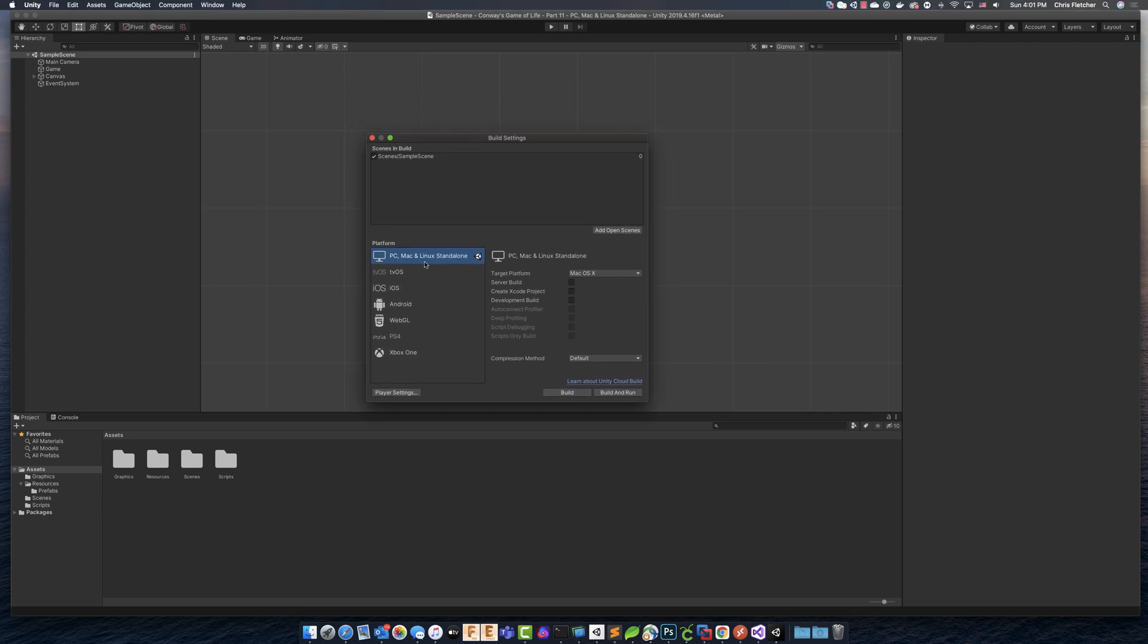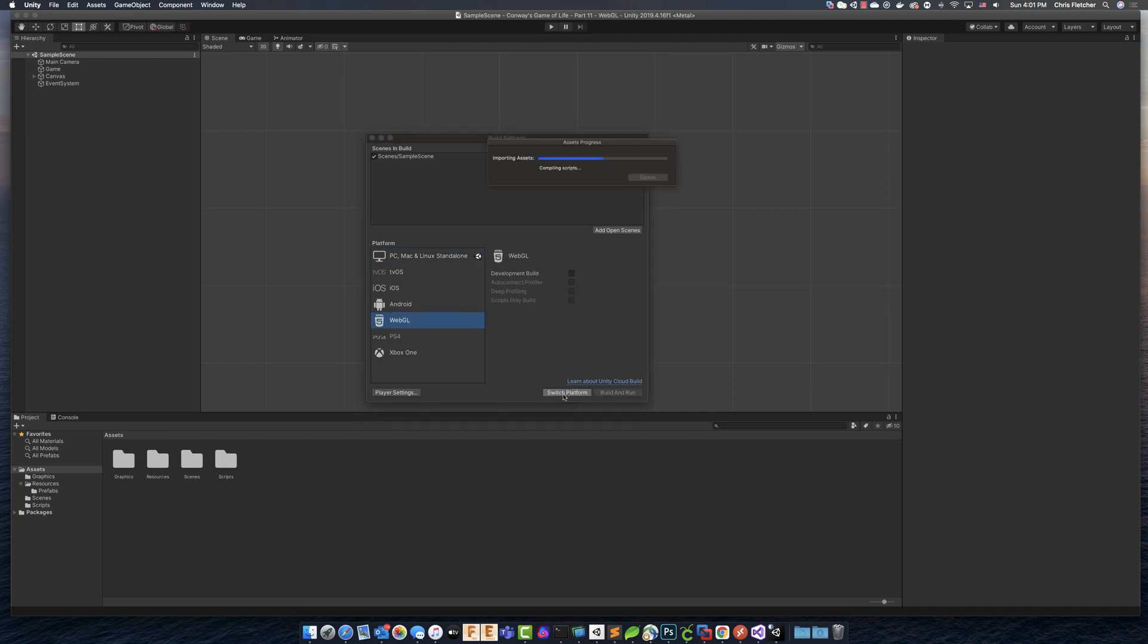And right now you can see the Unity icon here is set at PC, Mac and Linux standalone. But we'll want to come down here to WebGL and then you'll want to do this switch platform. So it's going to do a couple of things in order for it to actually switch the platform that you're currently building against.